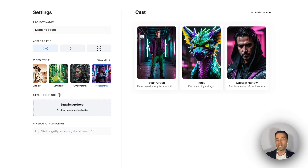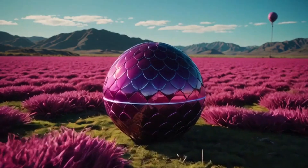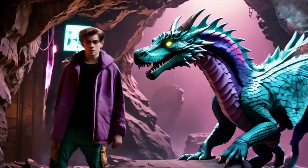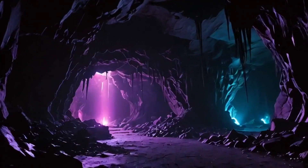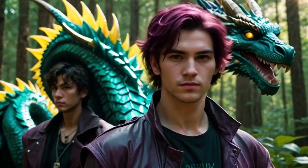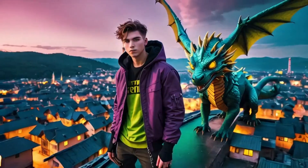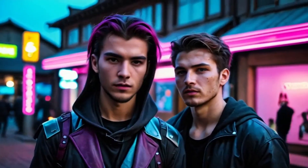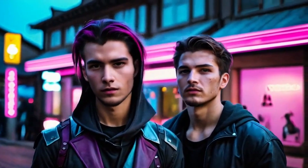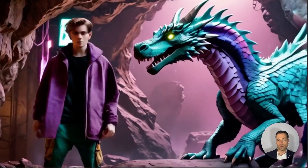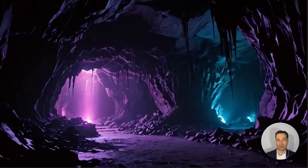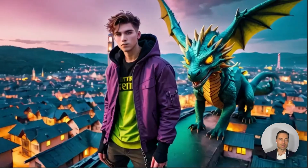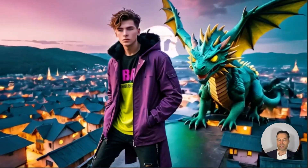This next style is neon punk. Here is 'Dragonrider' — a young farmer discovers a dragon egg, raising it in secret, and must protect it from hunters and ultimately ride it to save their village from invaders. It does a great job with the color aesthetic, which is presumably what this style is meant for. But in terms of the characters, it looks like cinematic, like analog, like standard — all of the other ones we've been talking about.